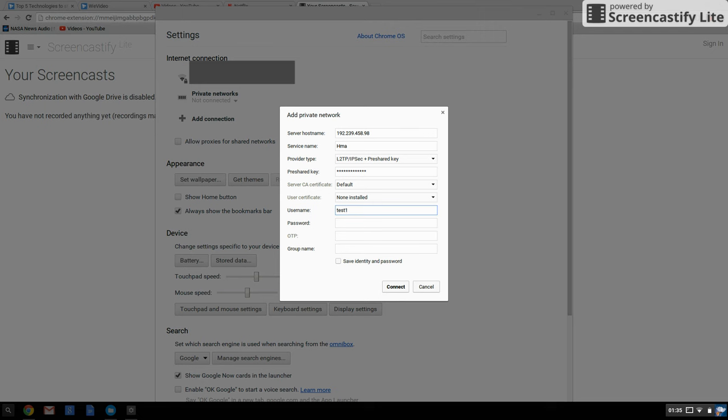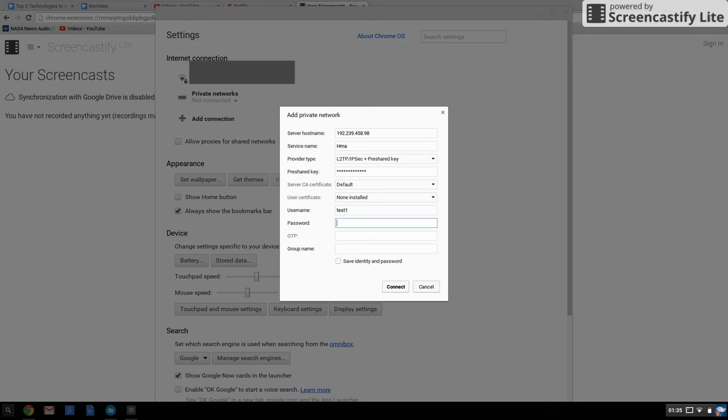Password is basically provided by your service provider. It's not the same as the account password. This is a separate password you have to look into your account for. Once that's typed in, click Connect.